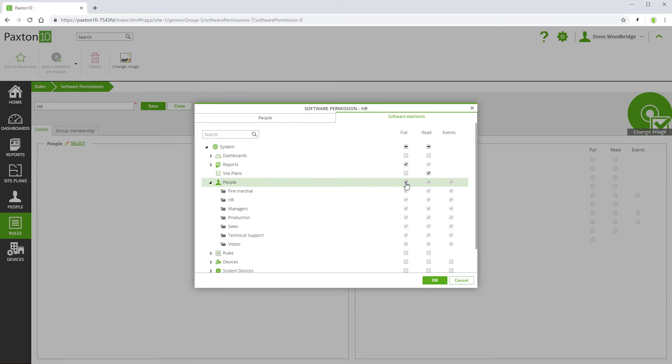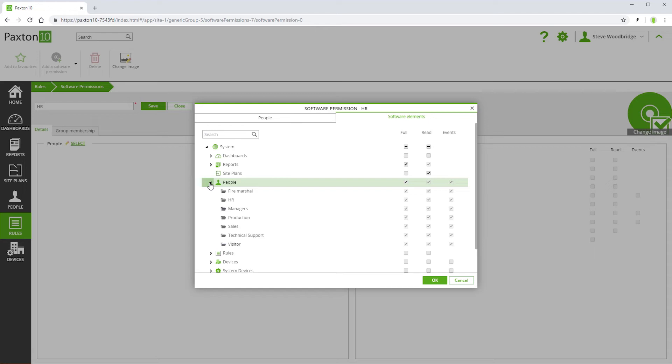Note that where you have a group structure, you can control software permissions right down to this level. This means that you have complete granular control over what system operators can do and see.